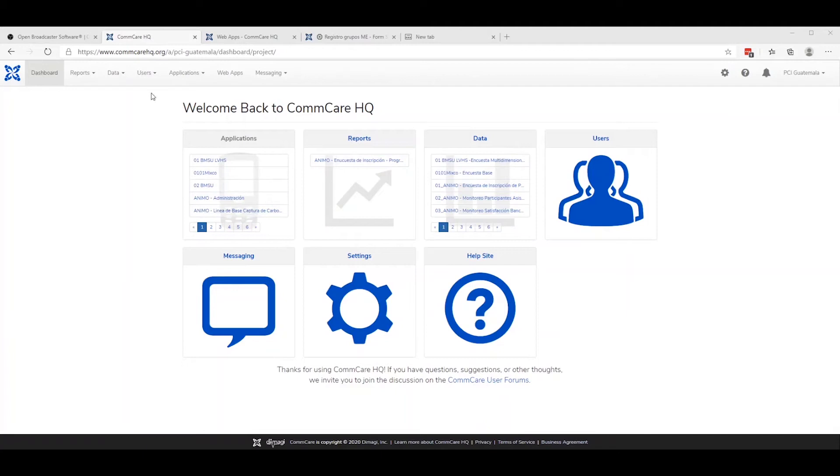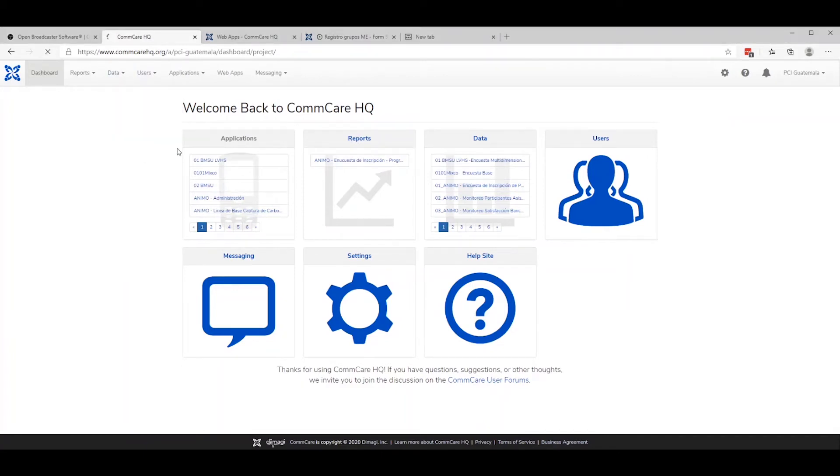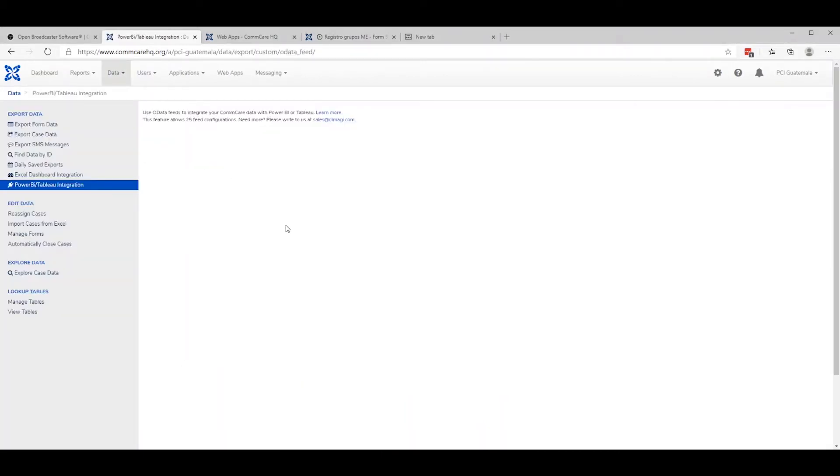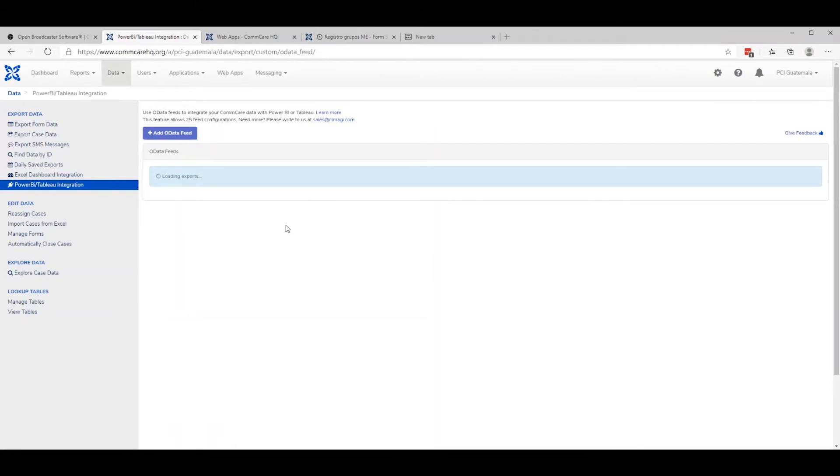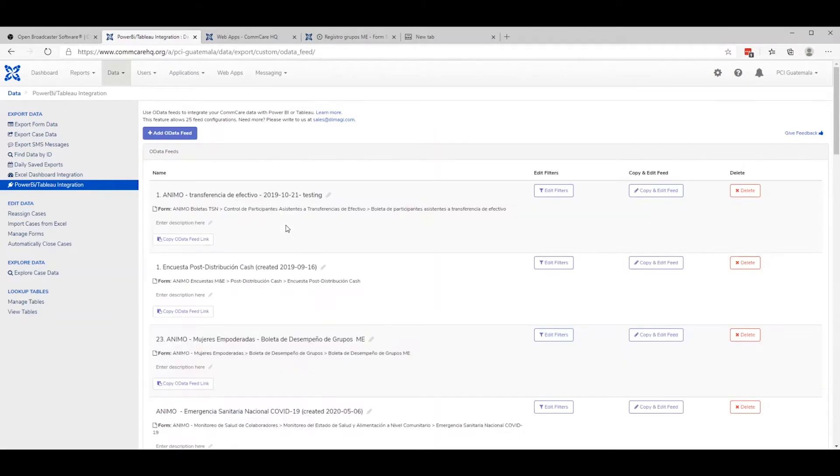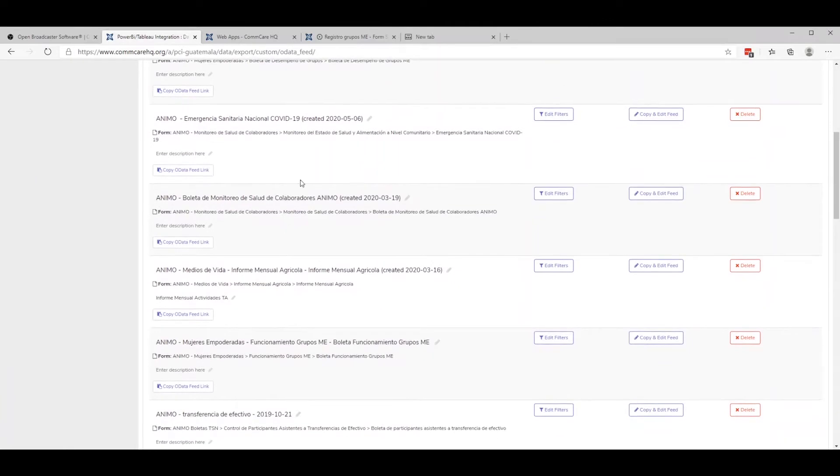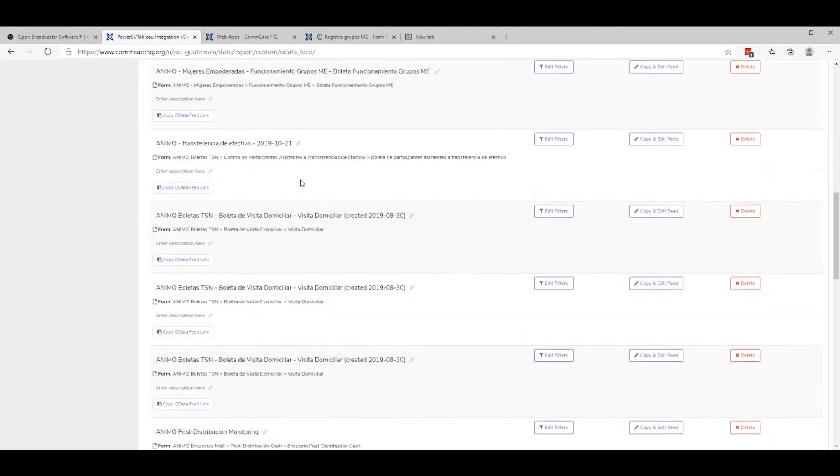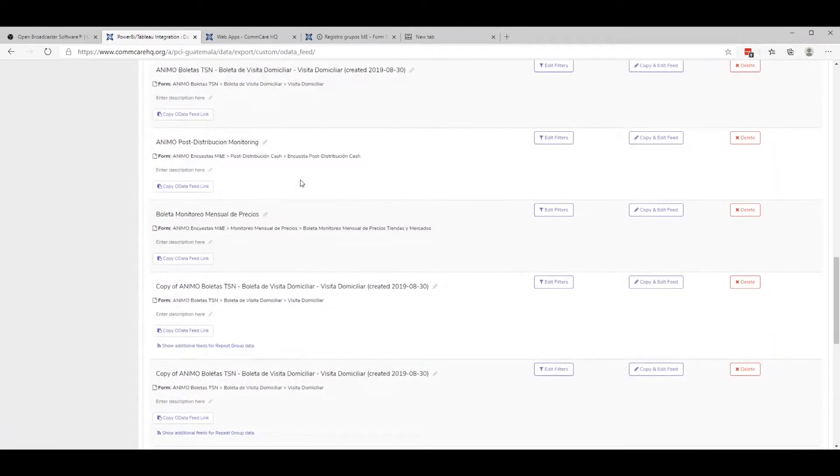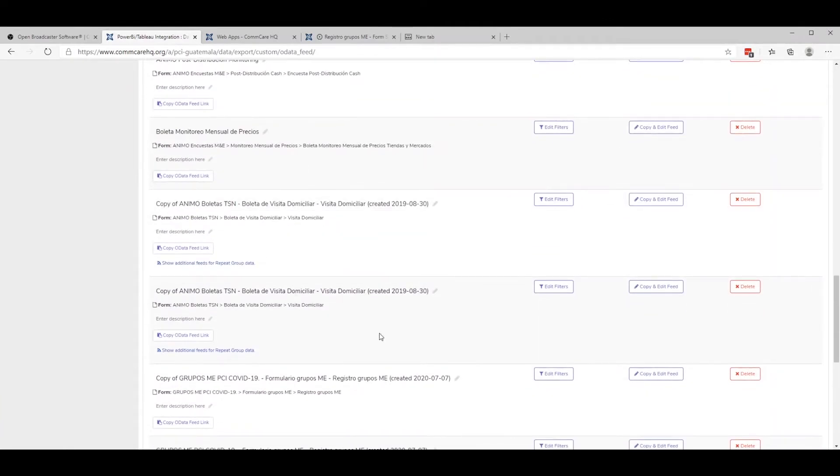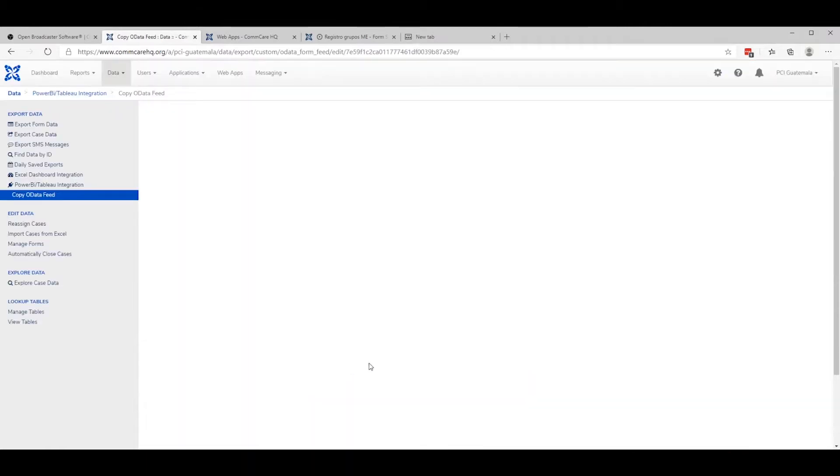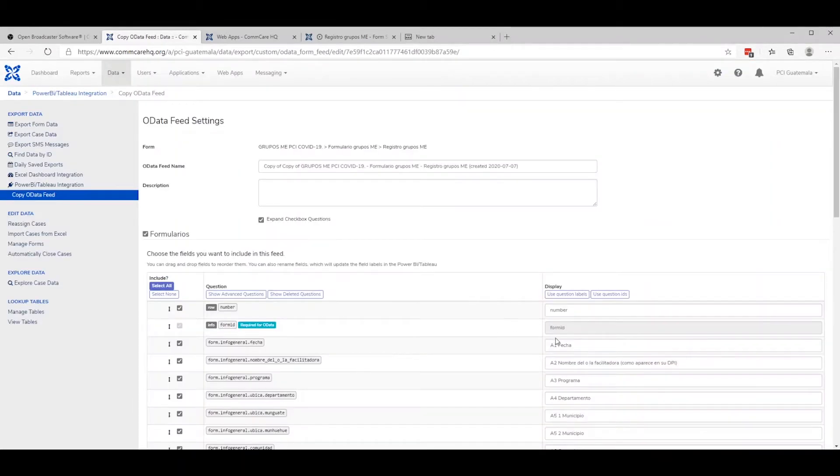The first step is to go to your data Power BI Tableau integration. And then we're going to enable the expand checkbox, multi-select checkbox. So we'll proceed down to the expand checkbox question which is super important, so go ahead and check that.